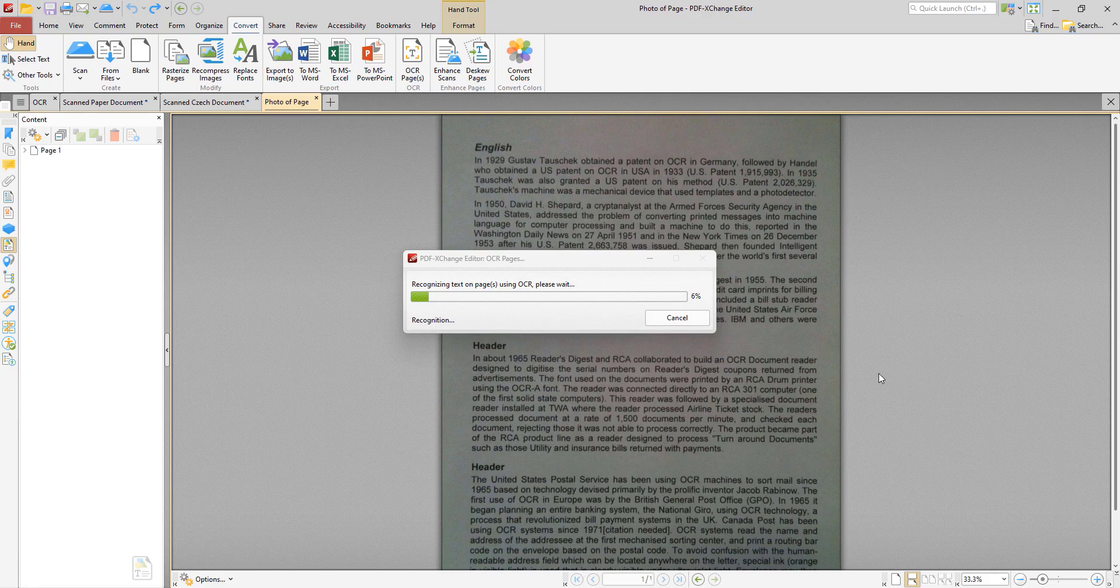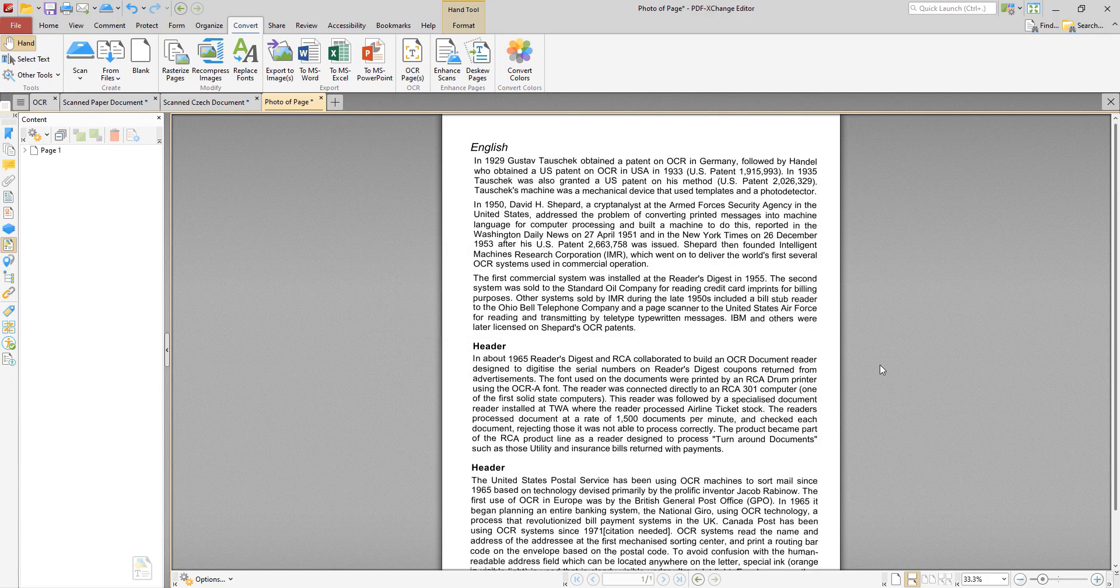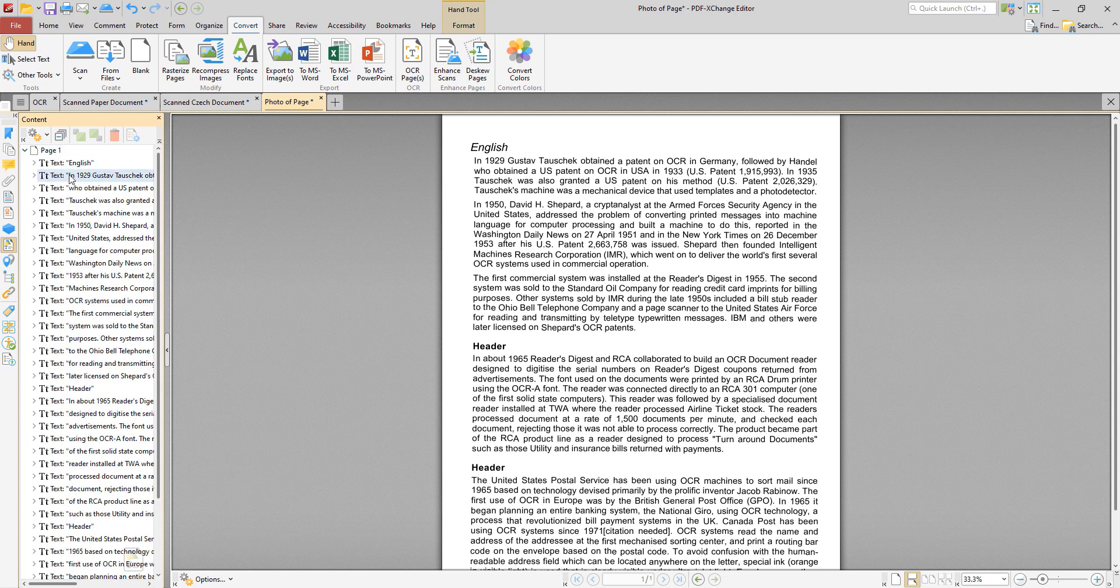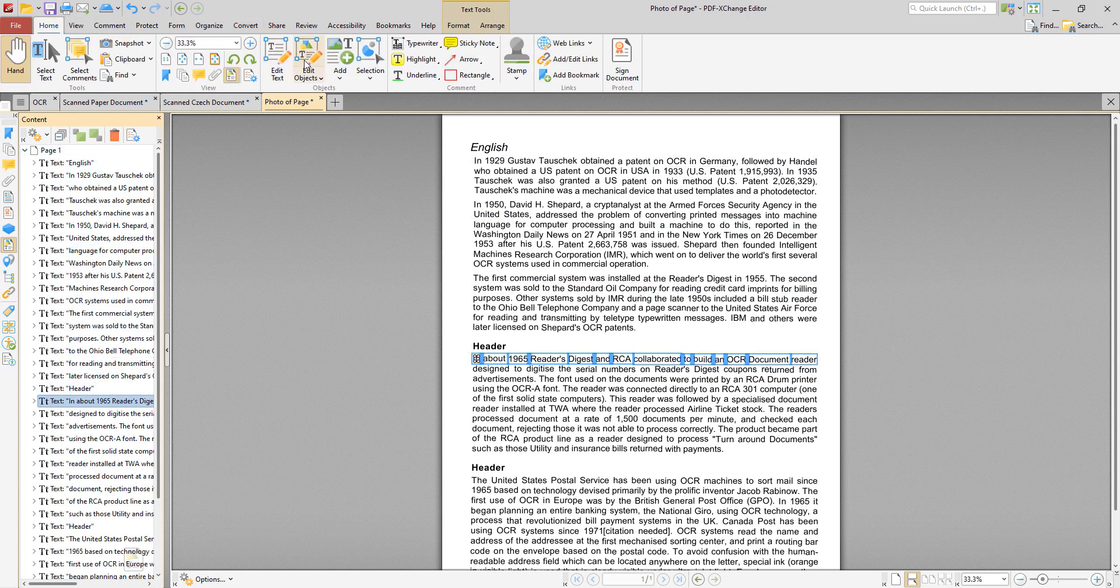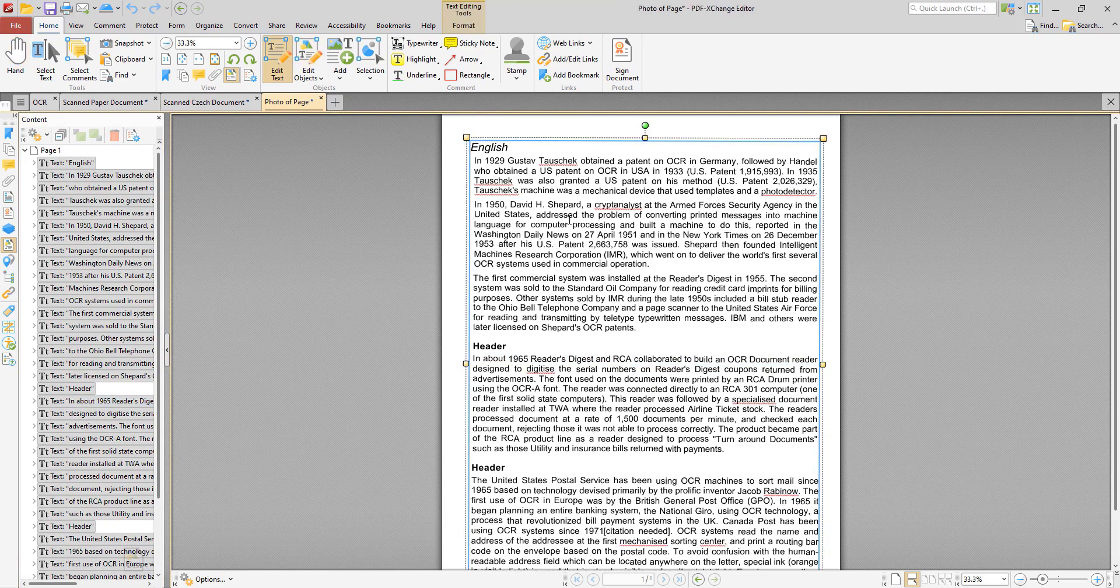And we'll see that only the text from the source document is retained and the blurred background which is undesirable is removed. And we'll be able to edit the text as before once the OCR has been performed. So now we have the full document. We can see the text here as before and we can edit the text as desired.